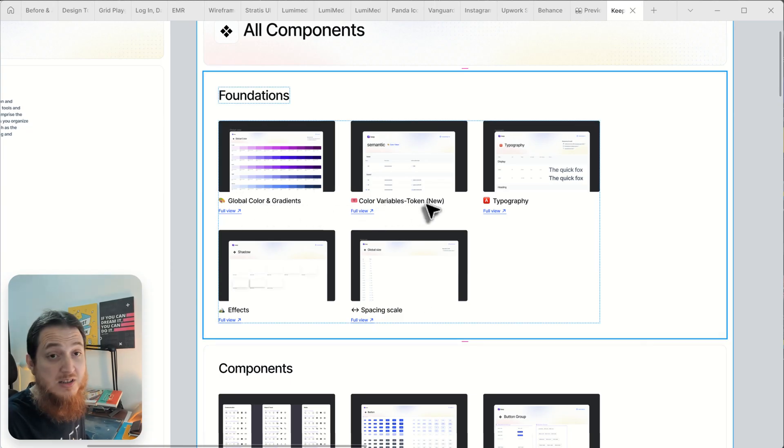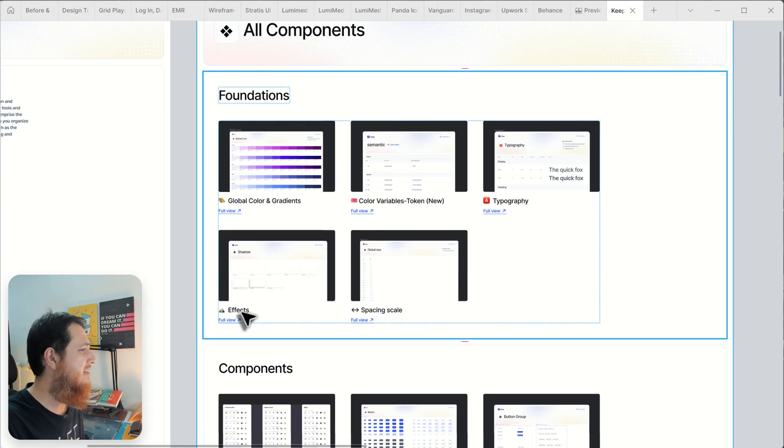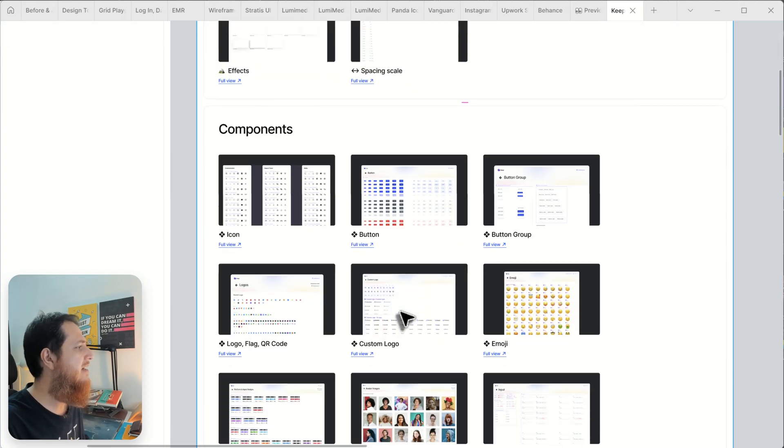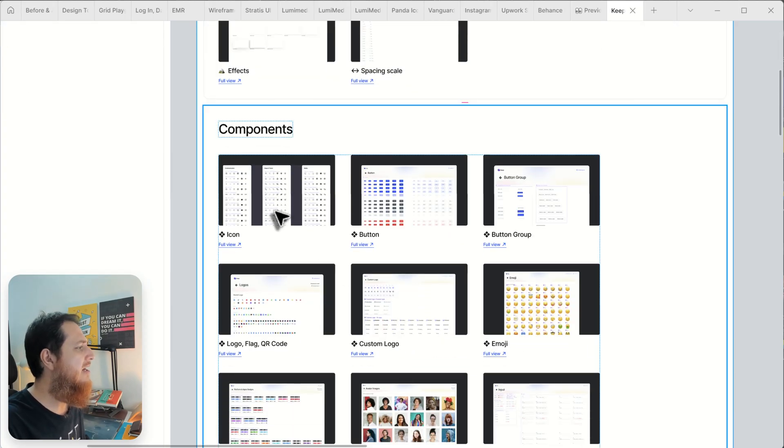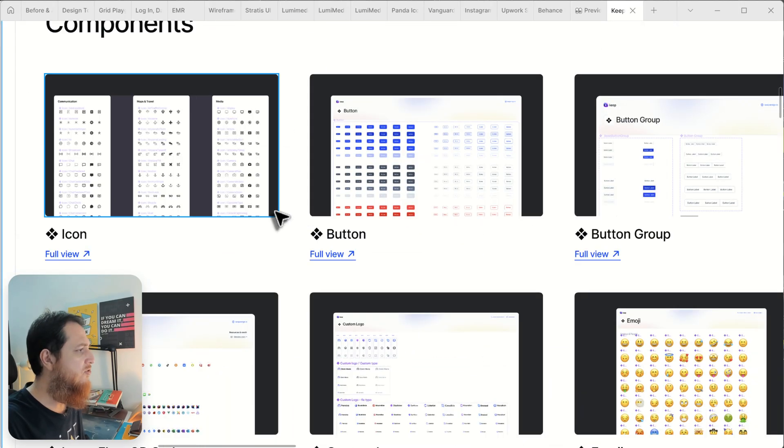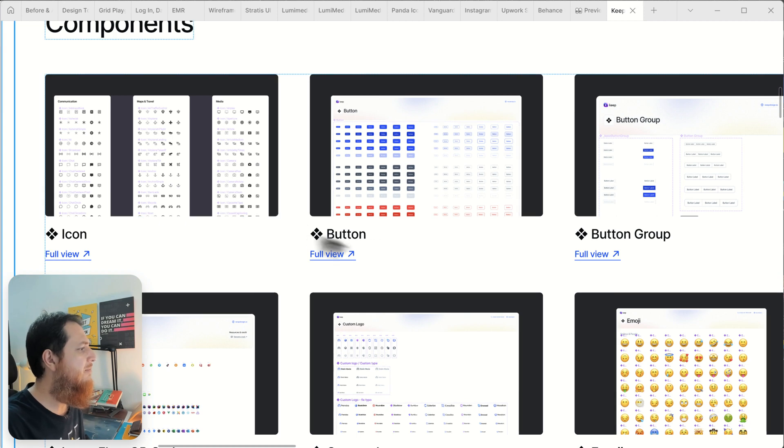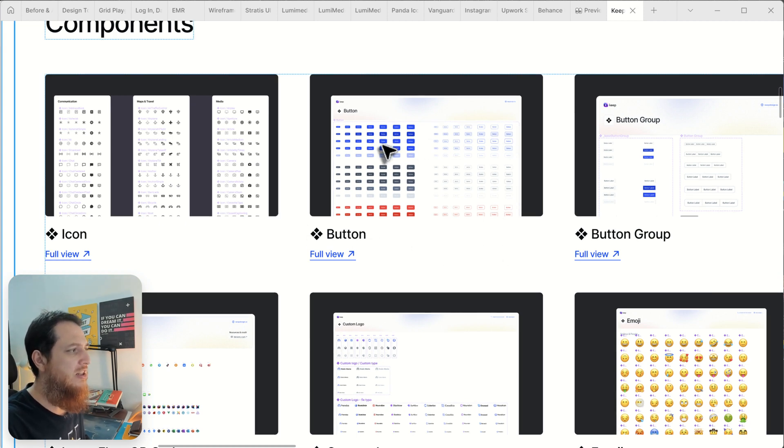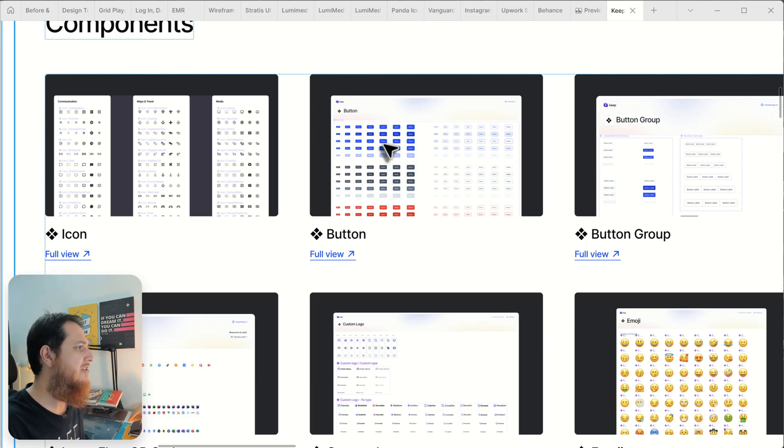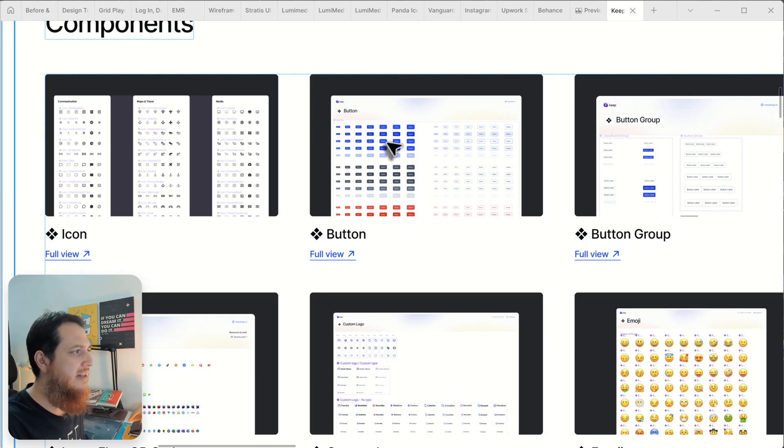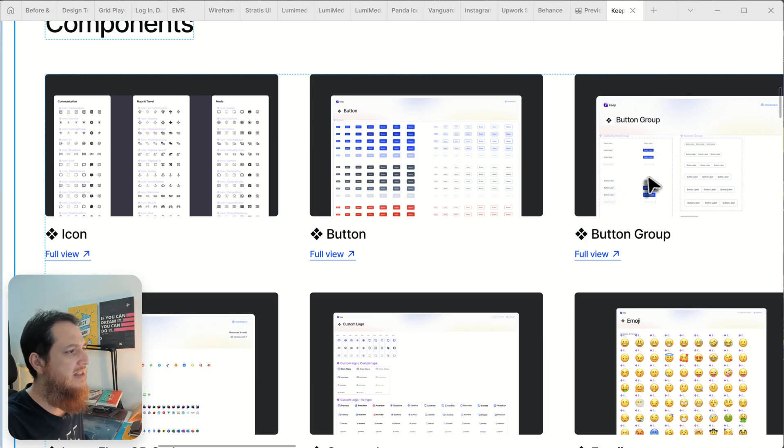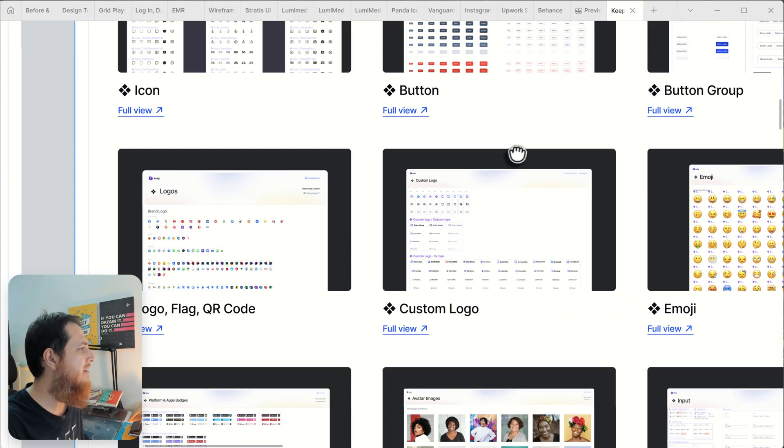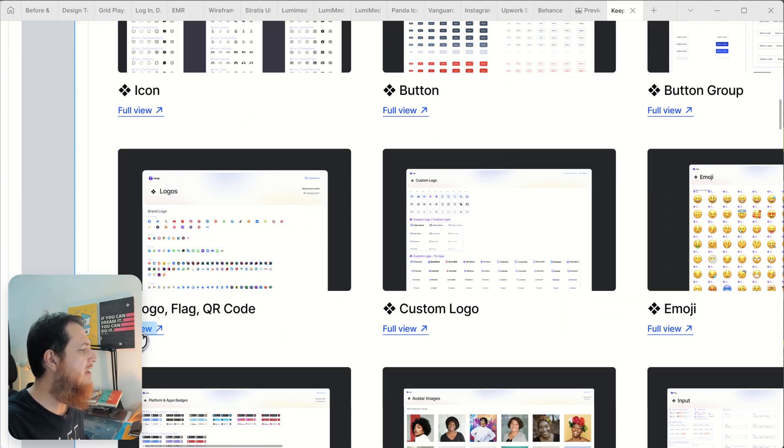We have global colors and gradients, color variable tokens. This is really good. Typography styles, typography effects, spacing scale. This is the basics. Then we have icons. Buttons, a lot of buttons, solid buttons, danger buttons, different statuses, secondary and primary buttons, different sizes, button groups. We have three or four panels of button groups.